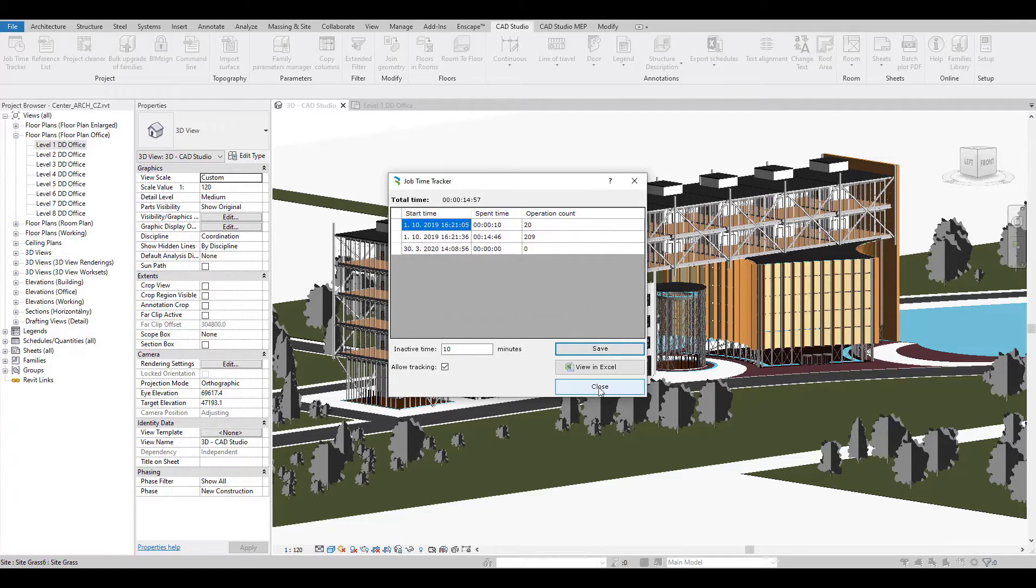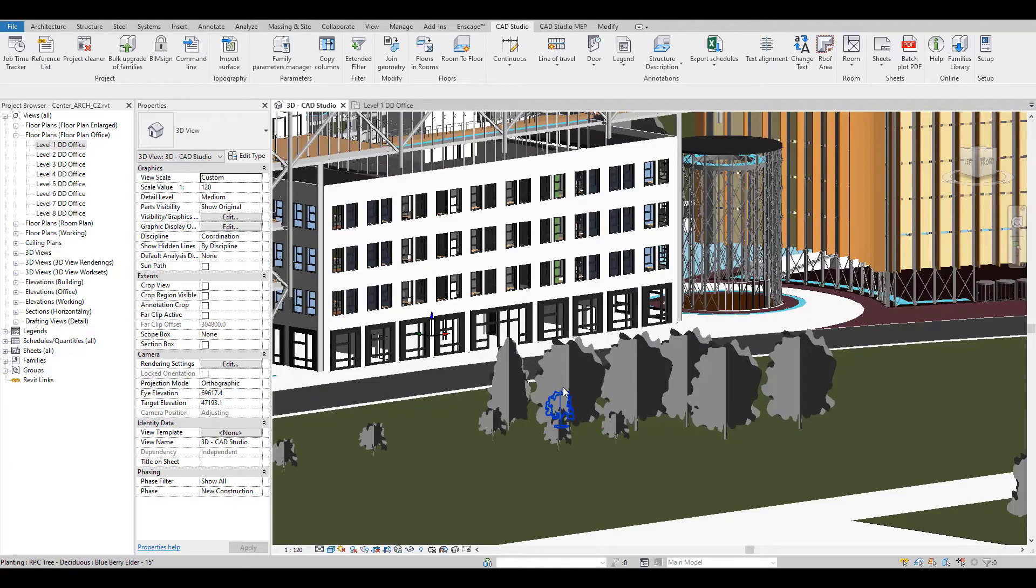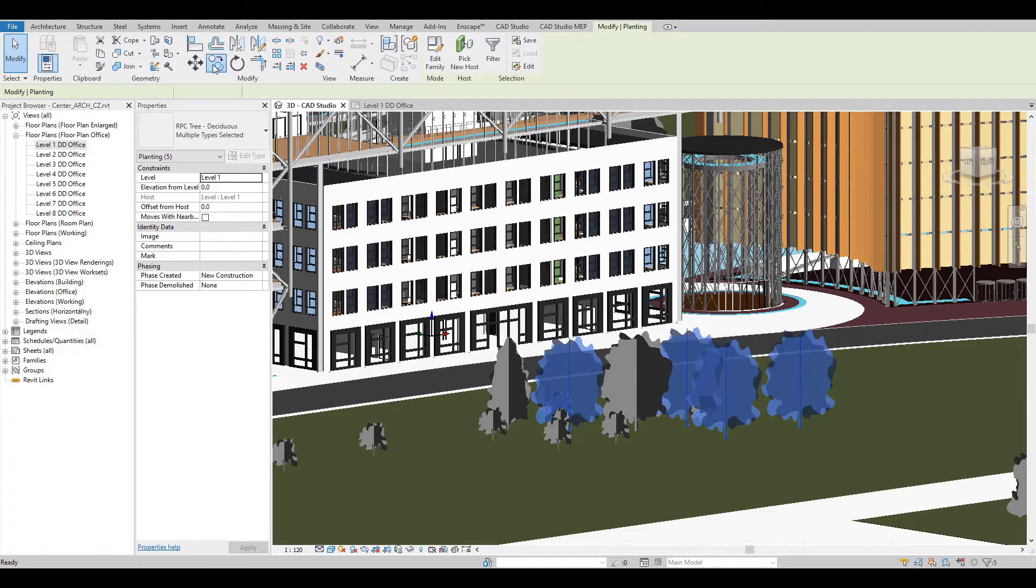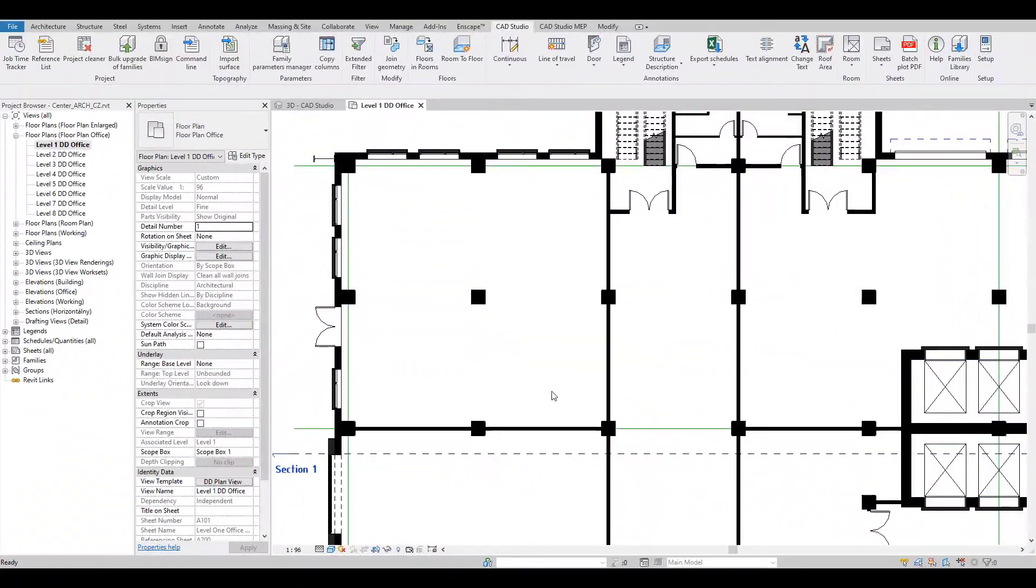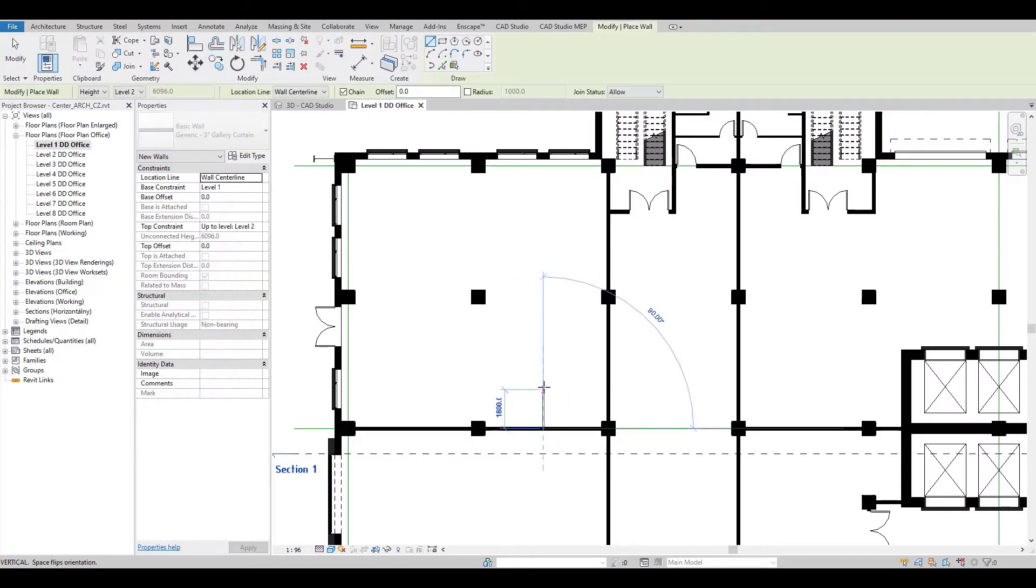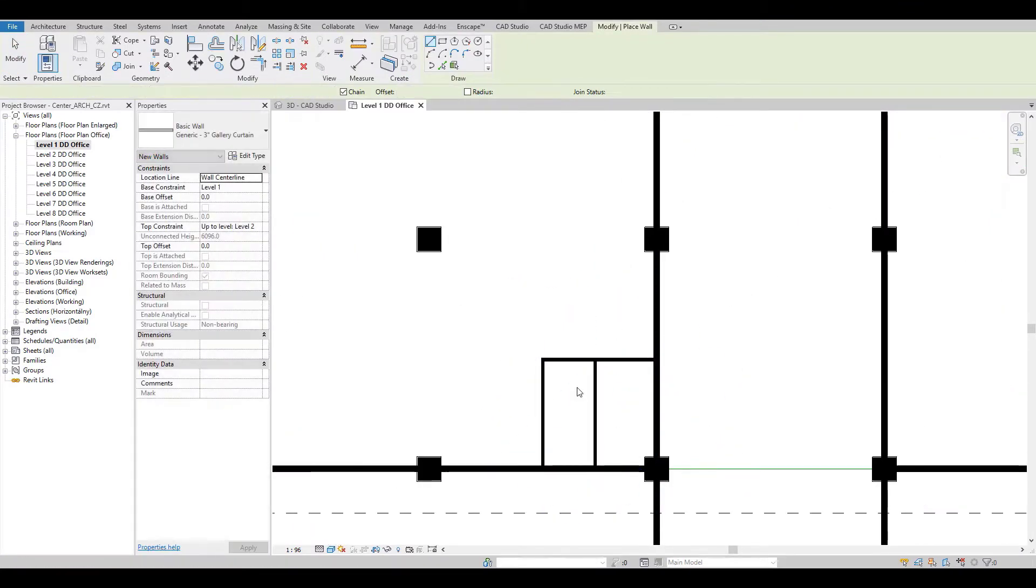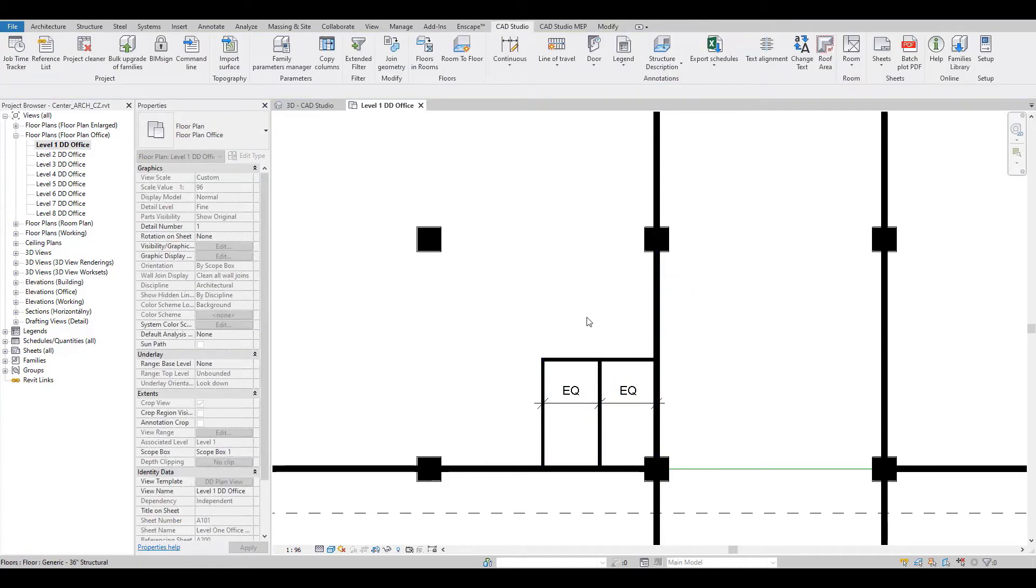I will now perform some changes in the project. JobTimeTracking is on and runs in the background. I will click into the dialog box only when I need to show the current information about the tracked time.